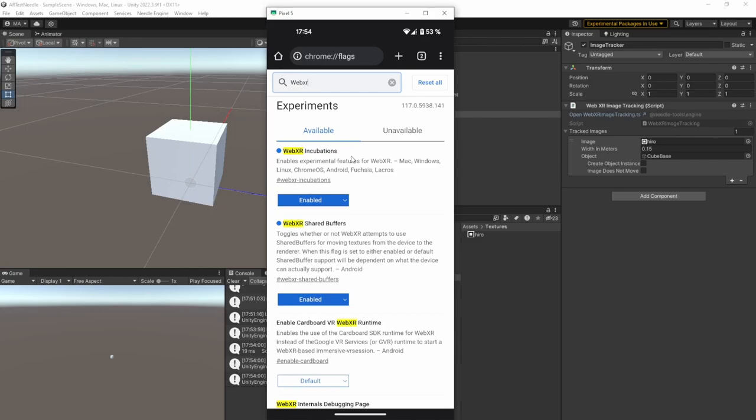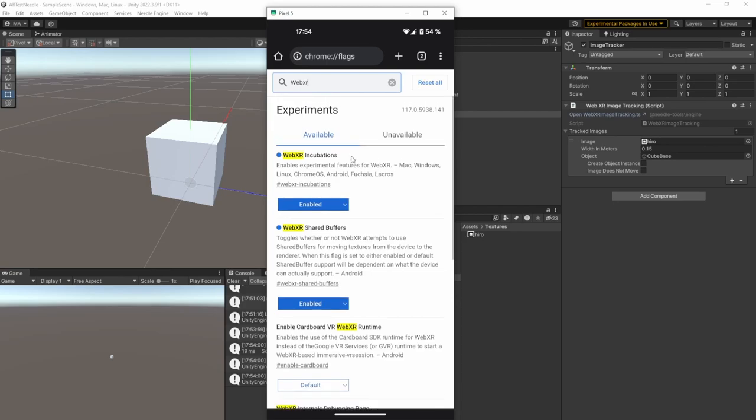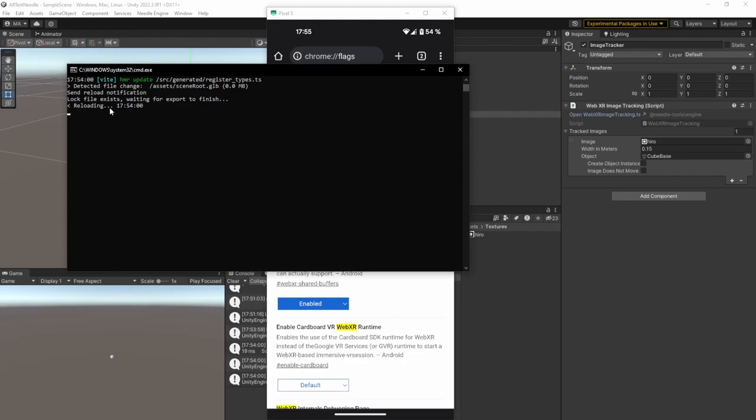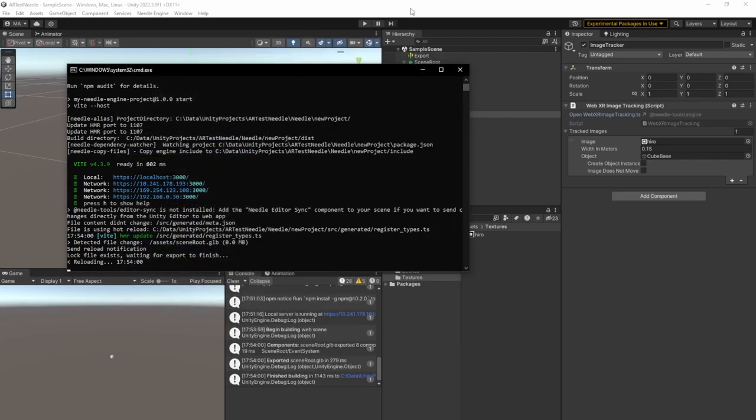I'll just launch the screen copy so you can see everything. And when you open the Chrome browser on Android, it's the only way that the image tracking is working. Make sure that you open the Chrome flags. You can see in the address bar and type in WebXR to the filter. And there you have to enable the WebXR incubations and the WebXR shared buffers. Otherwise this will not work. As I said before, there is an address here which I will just type in now.